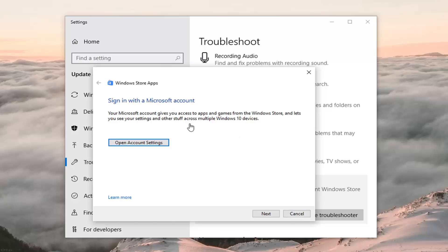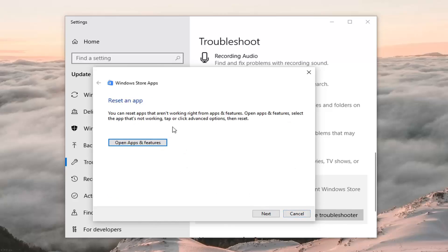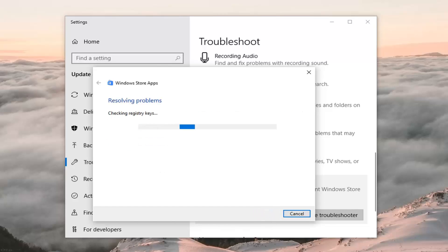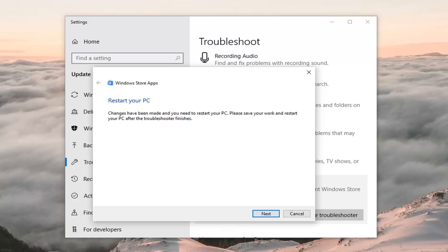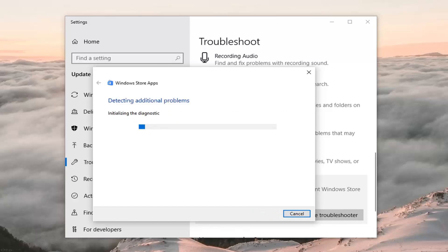It might give you a suggestion about what it wants you to do — just do whatever it suggests and then left click on Next. It wants you to reset the apps, so just do whatever it suggests again and click Next. It's very important you follow along with whatever it suggests. It might say 'restore your PC — changes have been made, please save your work and restore your PC after the troubleshooter finishes'. Left click on Next.